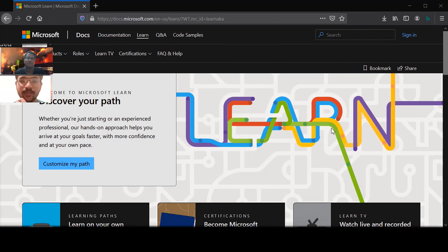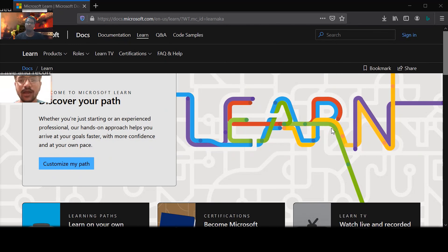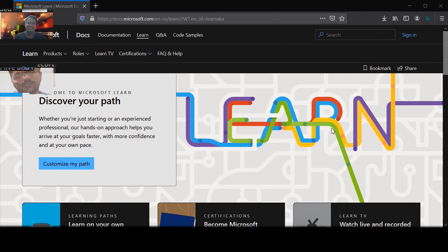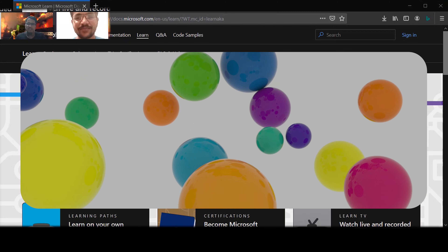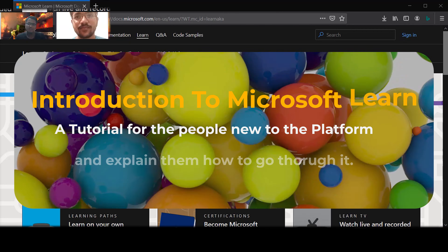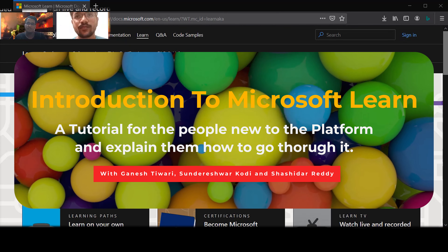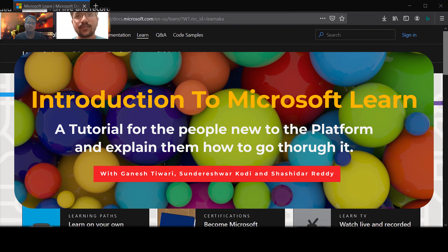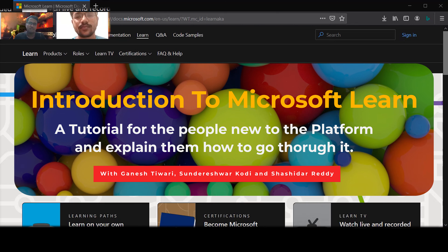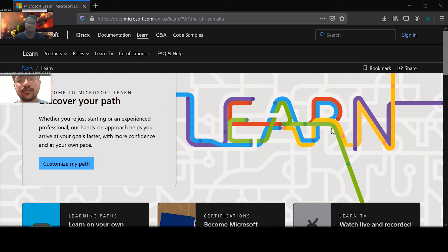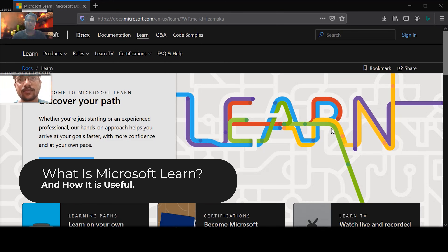Hey guys, I'm Sundarishwakodi and I am Sashideh. Hi, my name is Ganesh Triwari. Today we are going to show you what is Microsoft Learn and how awesome it is.